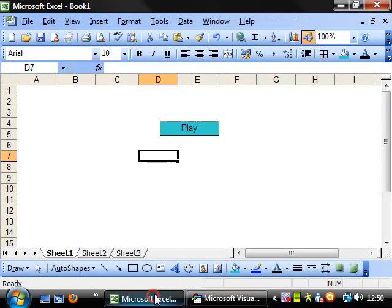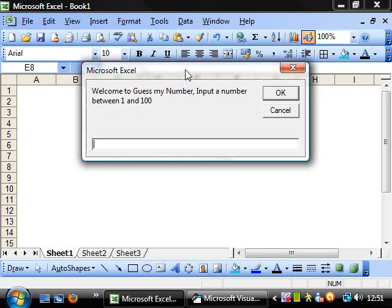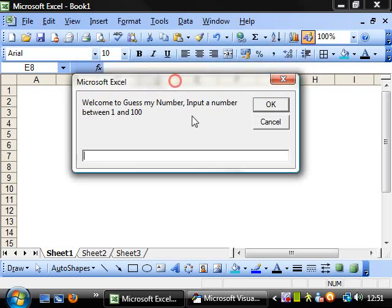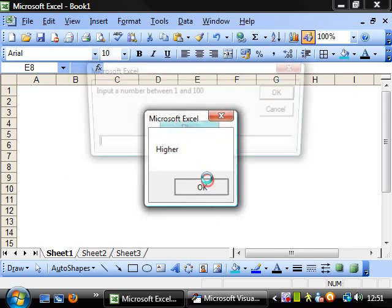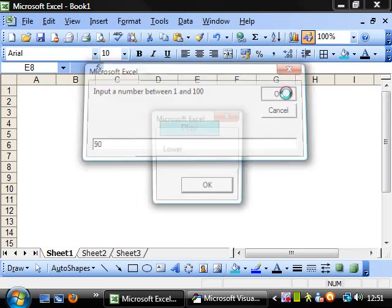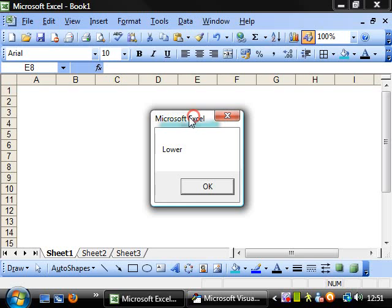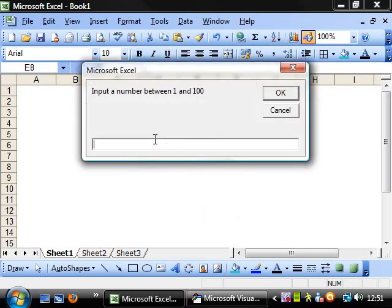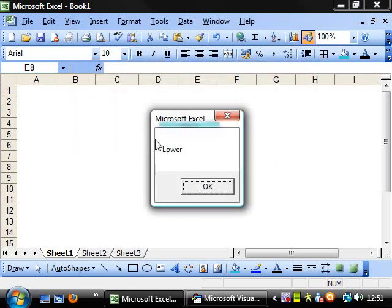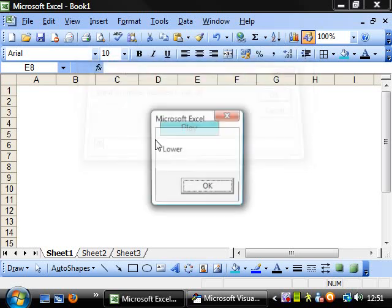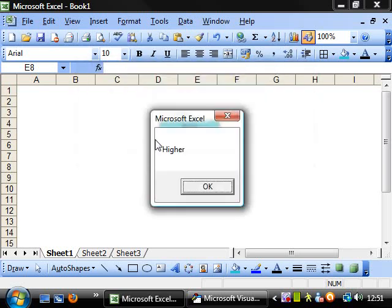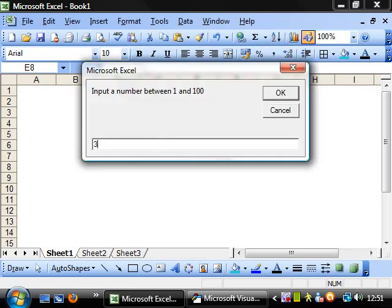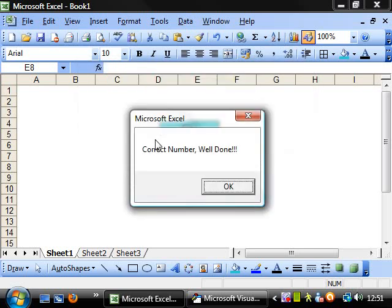So if we run this now. Play. Okay. Welcome to guess my number. Input a number between 1 and 100. So if I put in 10. Okay. Higher. So we know it needs to be higher than 10. Let's try 90. Okay. Lower. Okay. Let's try 50. Lower. 40. Lower. 30. Higher. 36. Higher. 38. Correct number. Well done. Brilliant.